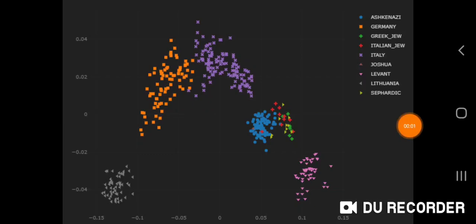I made this Global 25 scaled modern individual PCA for European Jews in Vahaduo. I removed similar populations such as southern Italians, Sicilians, Maltese, and Greek Islanders.